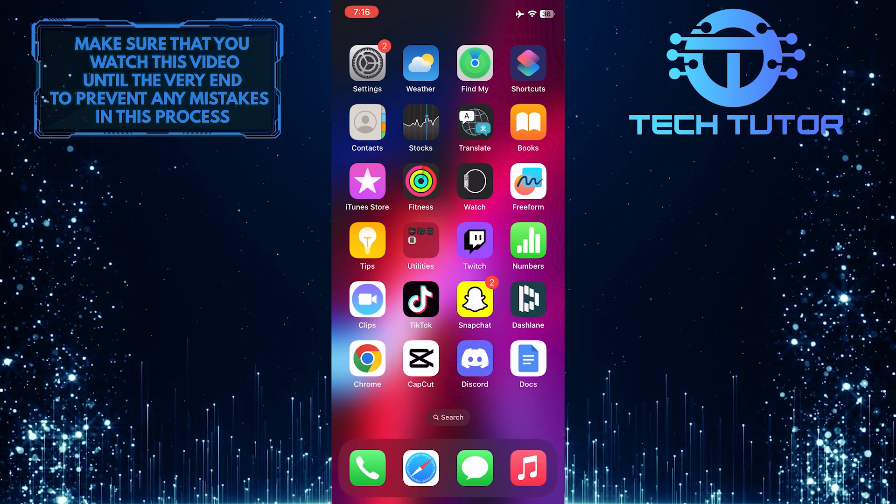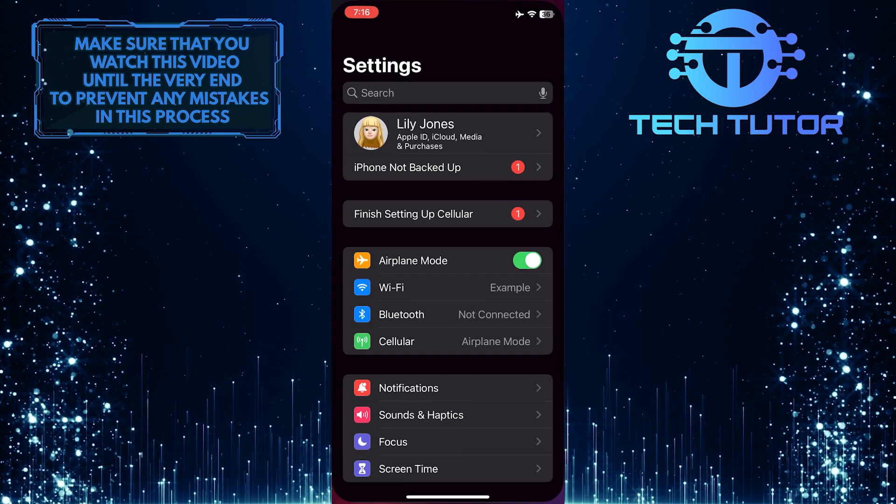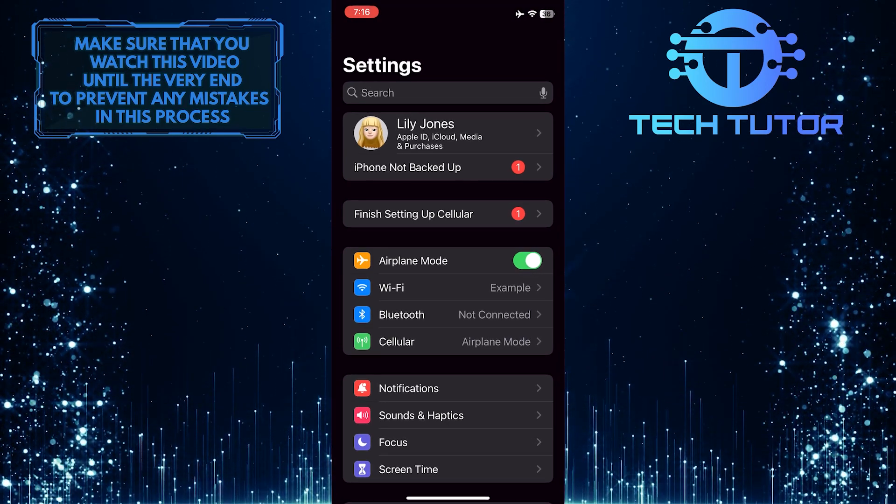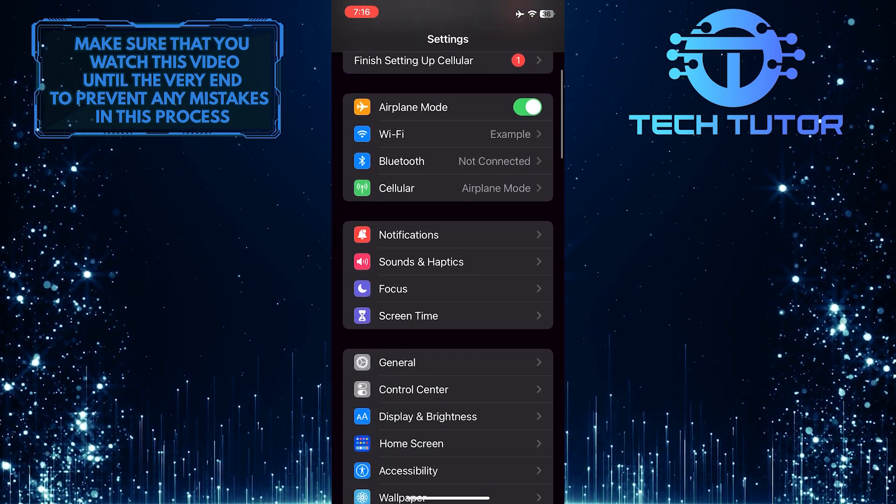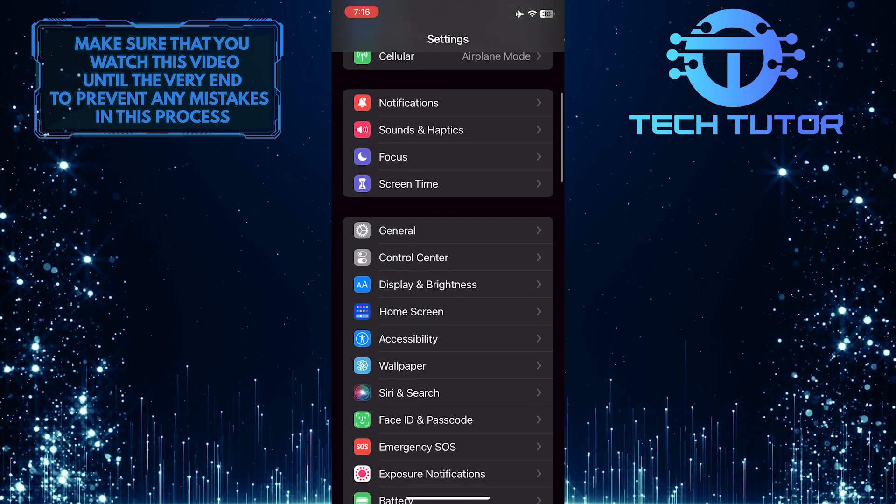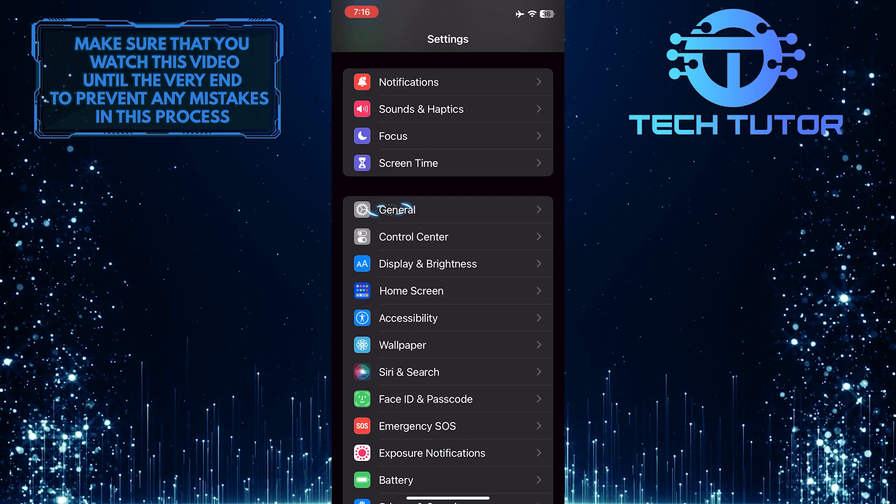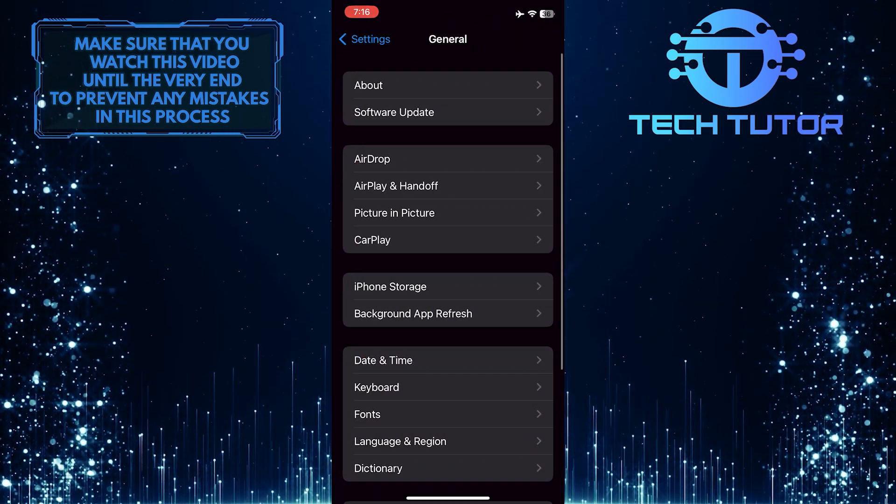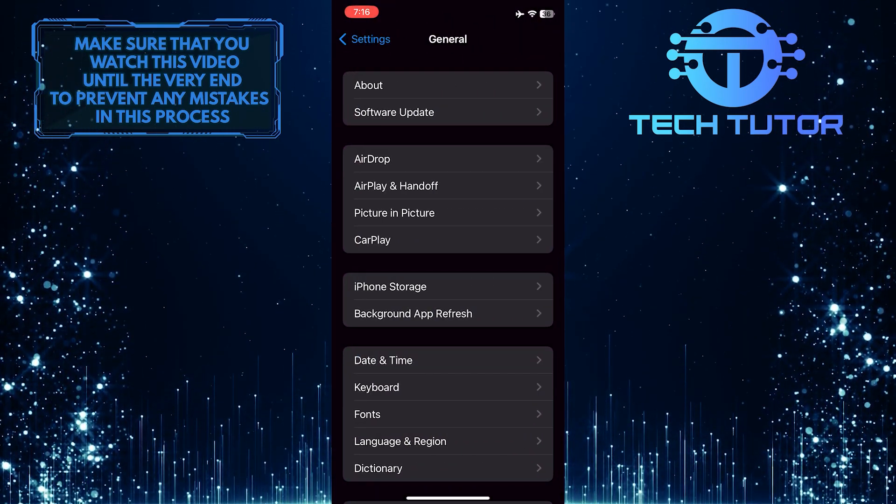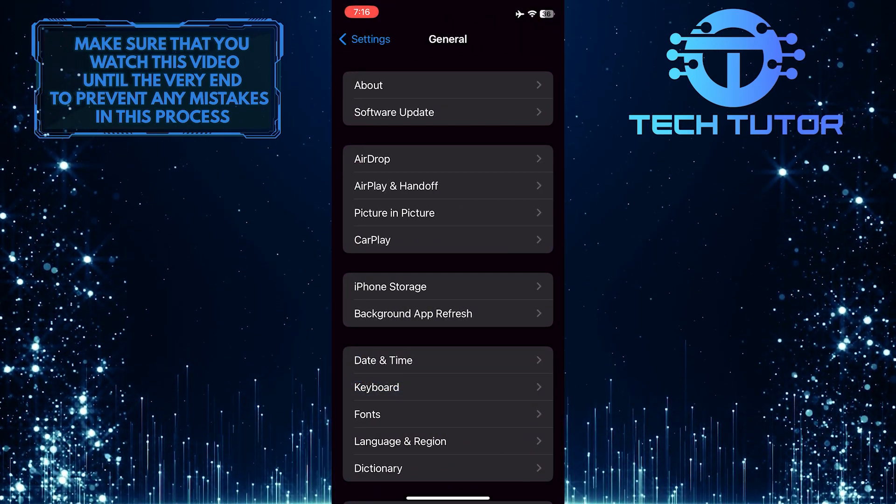To get started, open up the Settings app on your iPhone, then scroll down a bit and tap General. After that, tap where it says Keyboard.